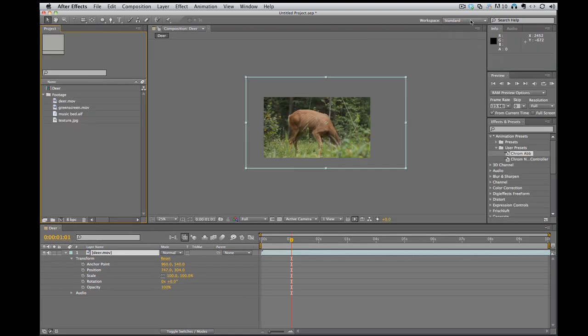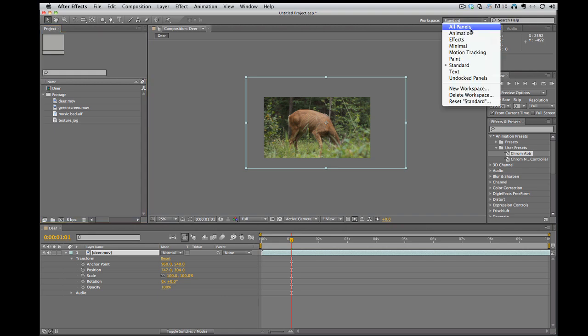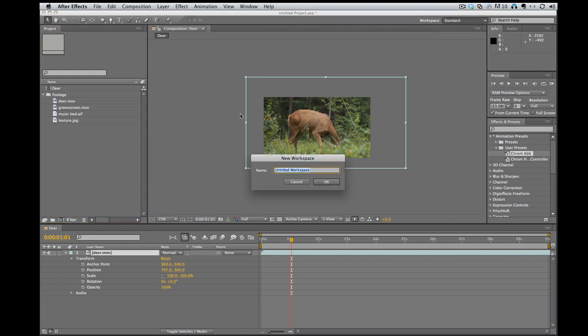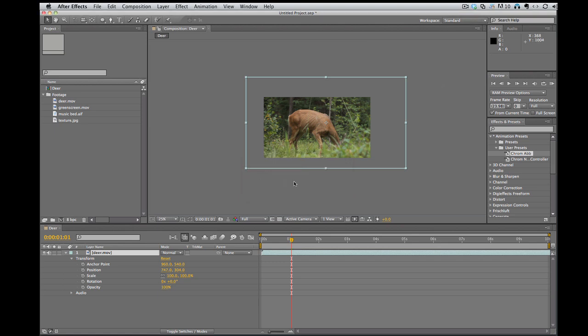So, also you can even set up your own workspace and then you click new workspace and you title it and you can have your own custom workspace if you like something a little bit different.